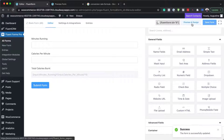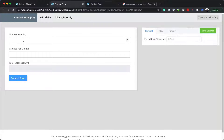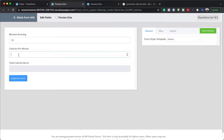I'm going to save the form and then preview and design. So I'll say minutes running — maybe I spent 10 minutes — and then calories per minute.